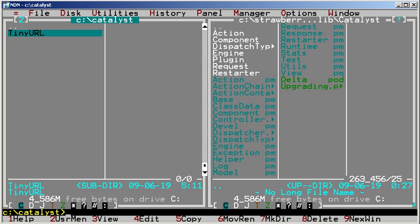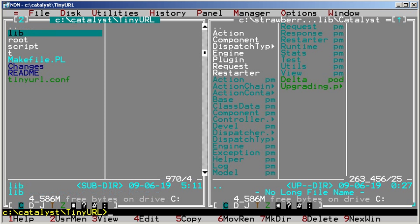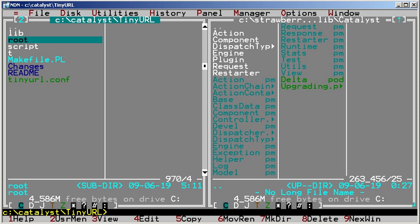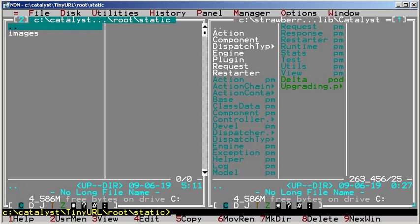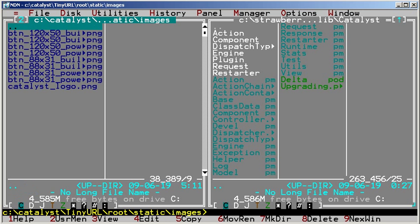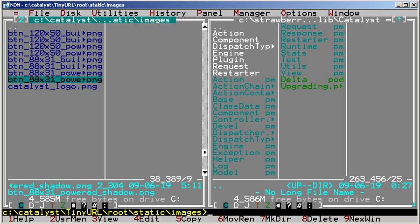Let's take a look at the TinyURL directory structure that catalyst.pl created. The lib directory contains your application's Perl modules. The root directory hosts templates, form definitions, and static files like CSS, JavaScript images, and so on.